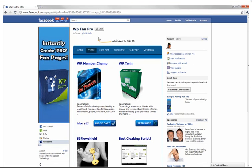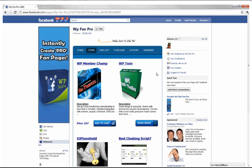Notice I have a 'make sure you like us' prompt that shows up so visitors can click Like — we're forcing a like. I'll show you in a second another way to instantly force a like where you can hide content until somebody likes your Facebook fan page.